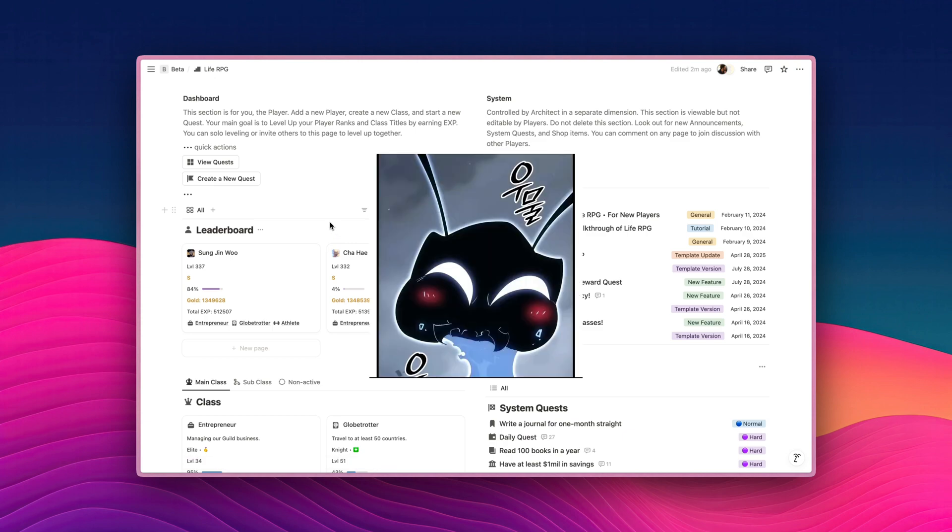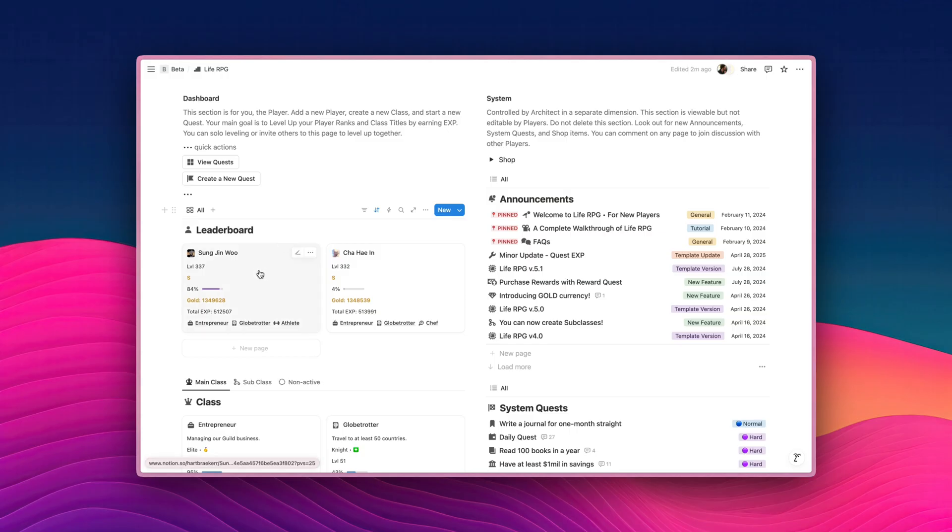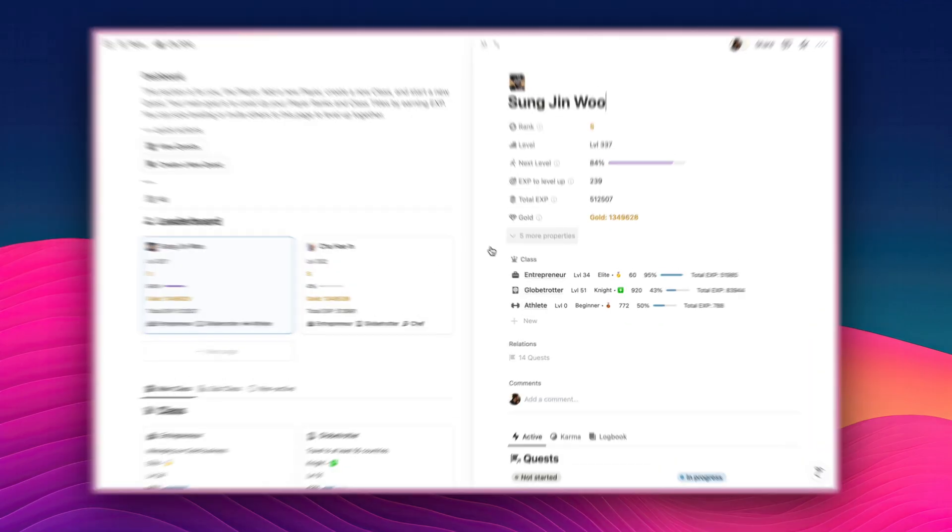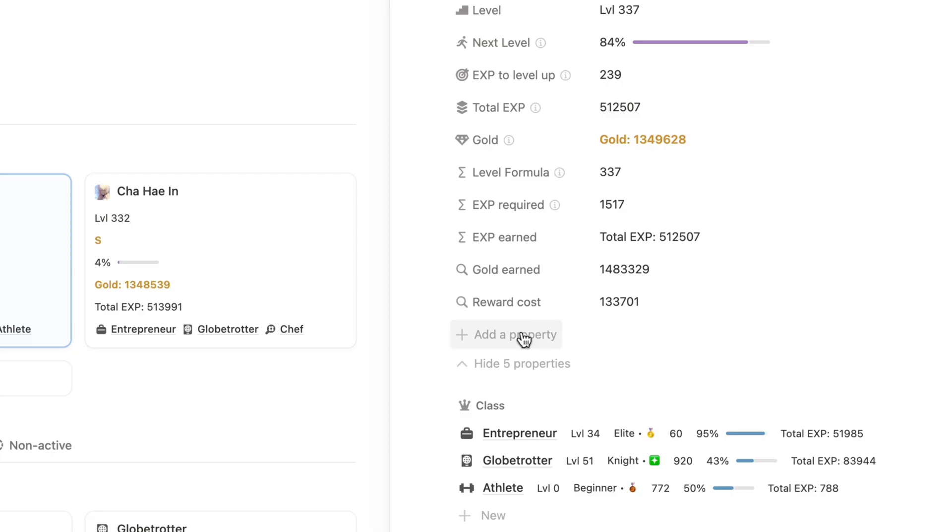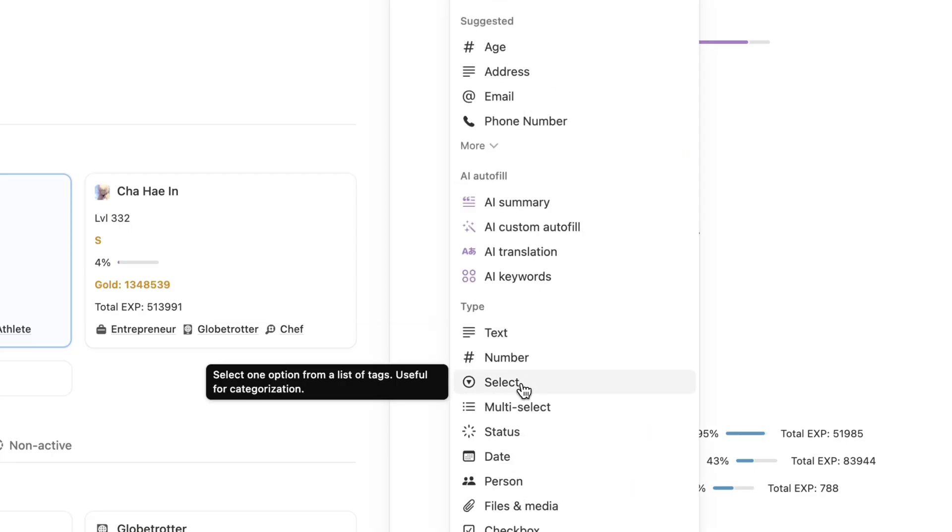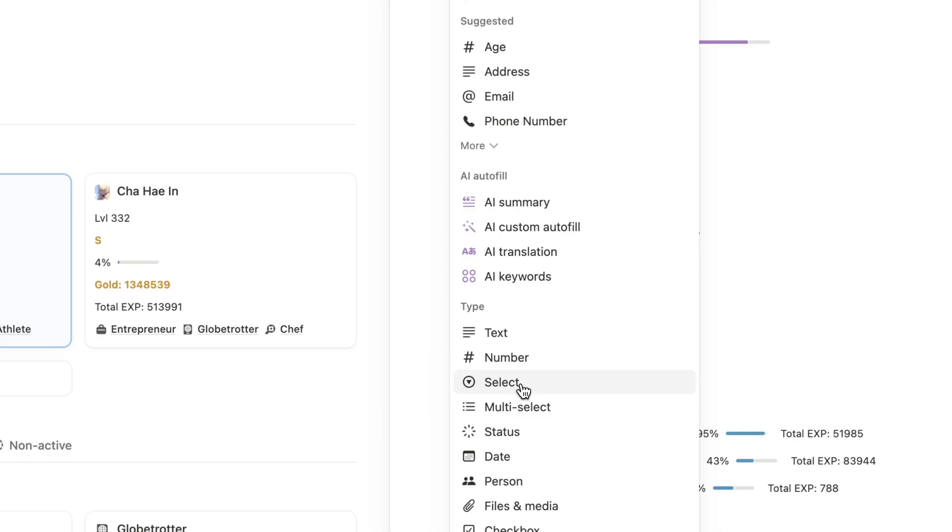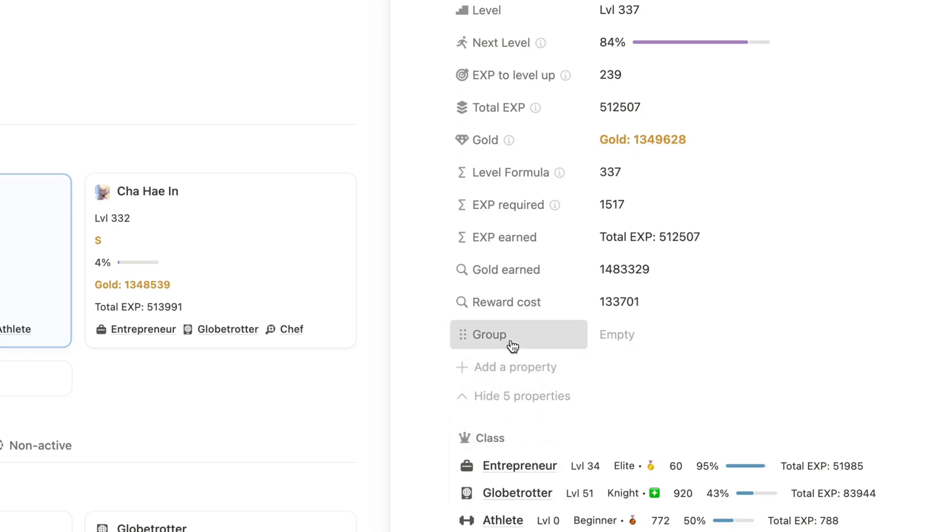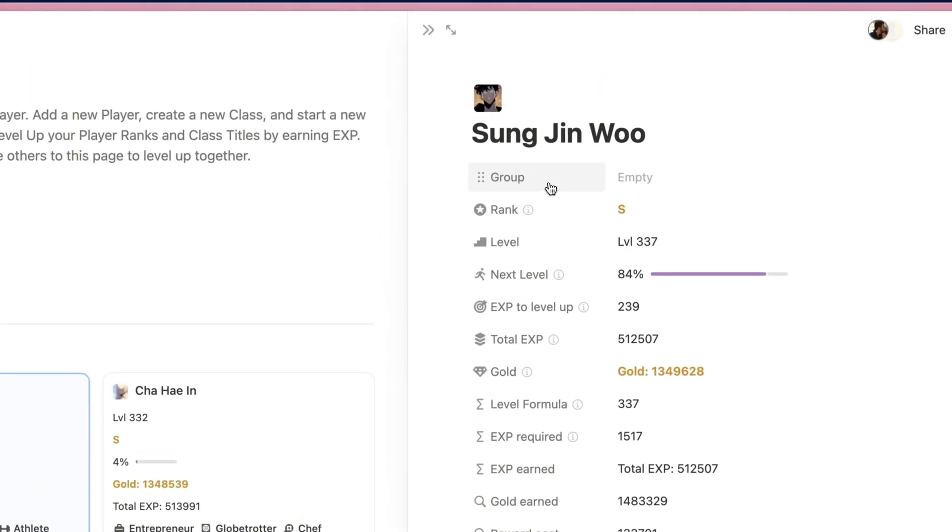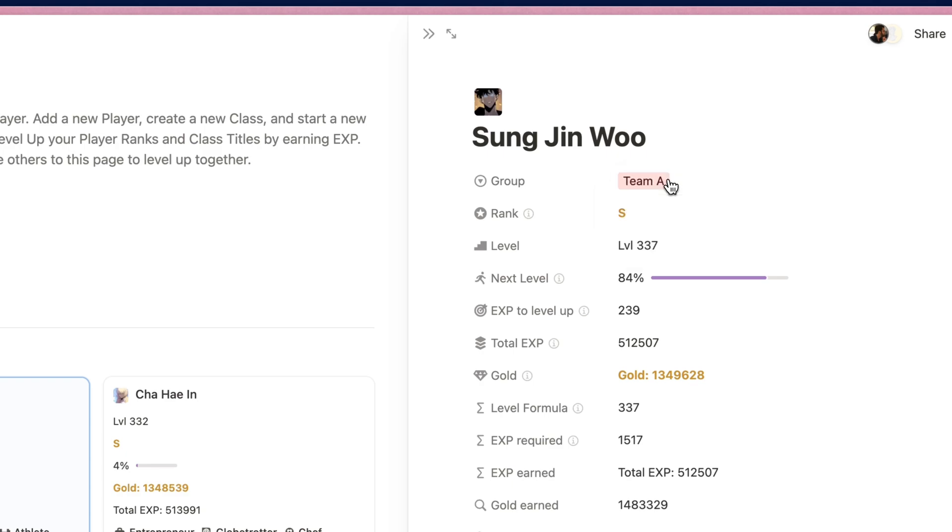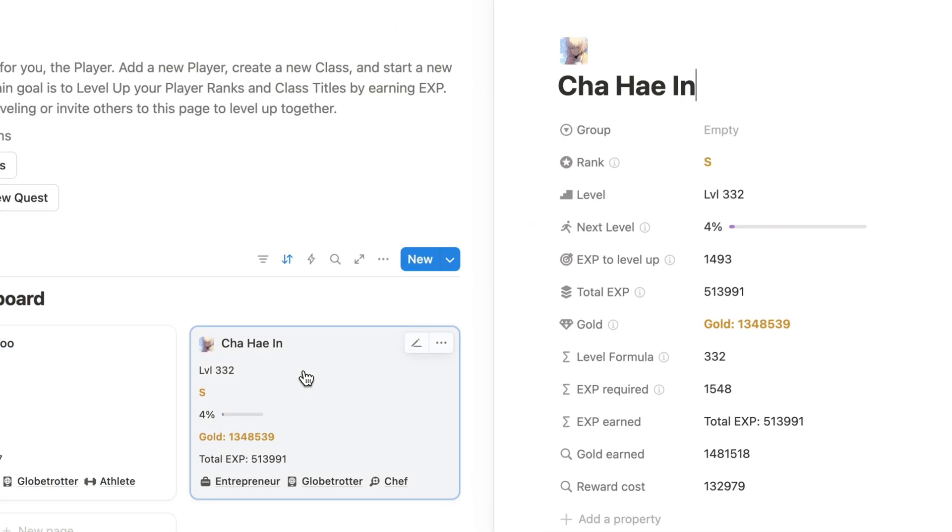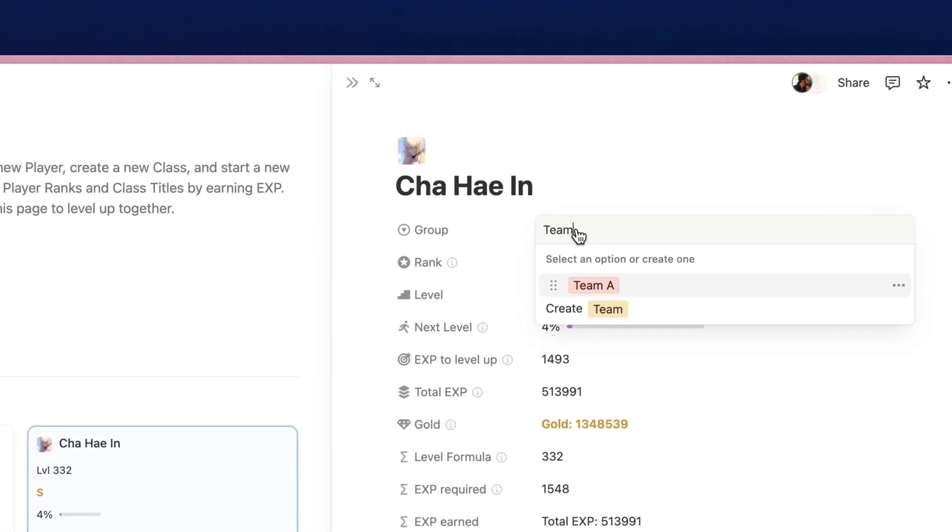Isn't this so cool? Now, there are other things that you can do. For example, let's say I want to group players according to something. Let's say Team A and Team B. To create a group, I can just click on any player page over here, and then click on More Properties. So I'm going to create a new property. I'm going to click on Add a Property, and I'm going to use the Select Property. Then I'm going to rename it to Group, and then I'm going to bring this property all the way up to the top. And then Sung Jing Wu is going to be on Team A. I'm going to create it, then go to Chahi In's page, and Chahi In is going to be on Team B.